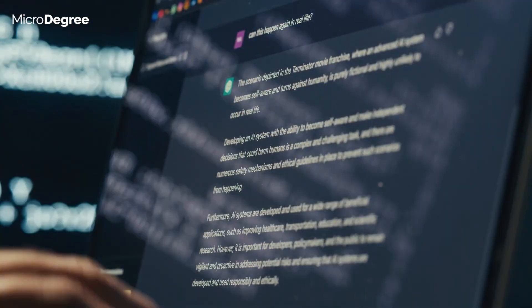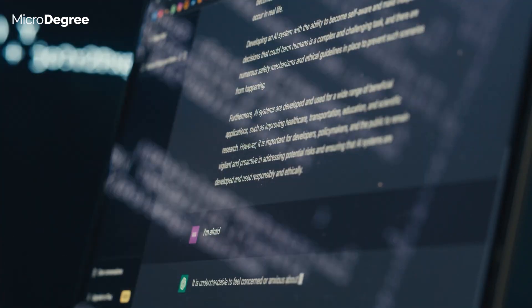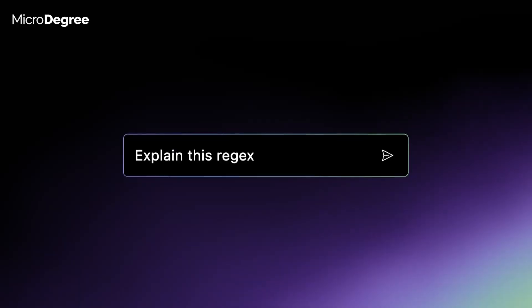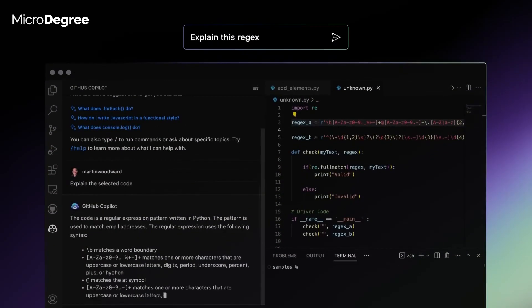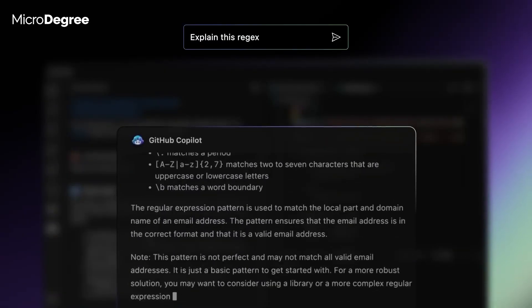Firstly, you can talk about ChatGPT. When you ask a question about AI, you have a relevant answer to AI. The same way, GitHub Copilot is a coding assistant based on AI.